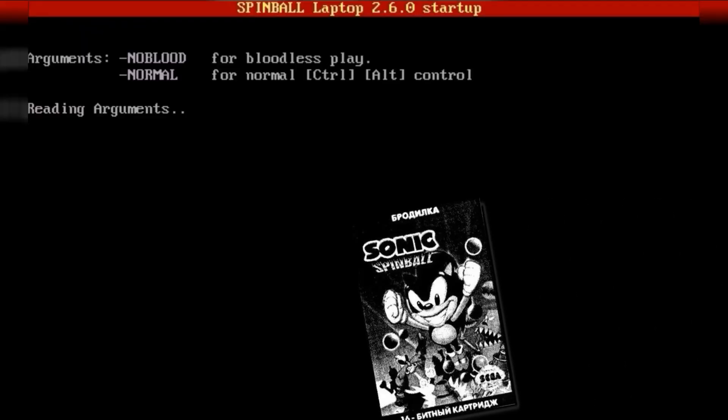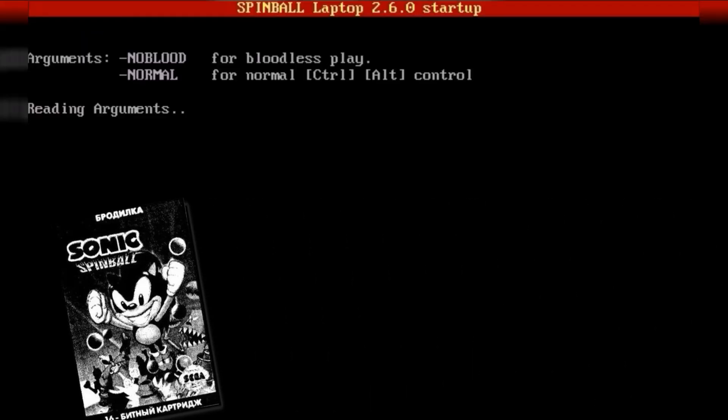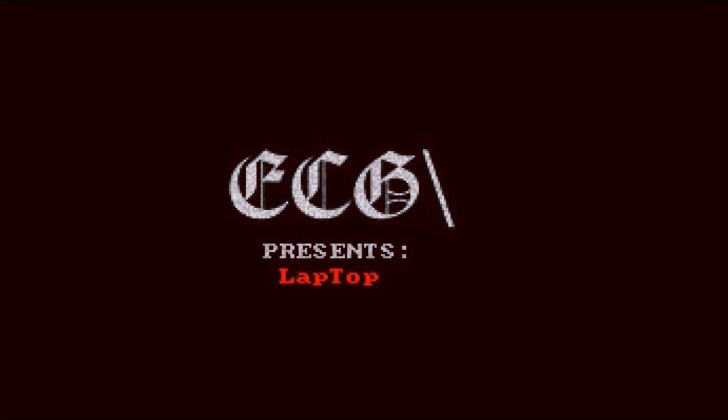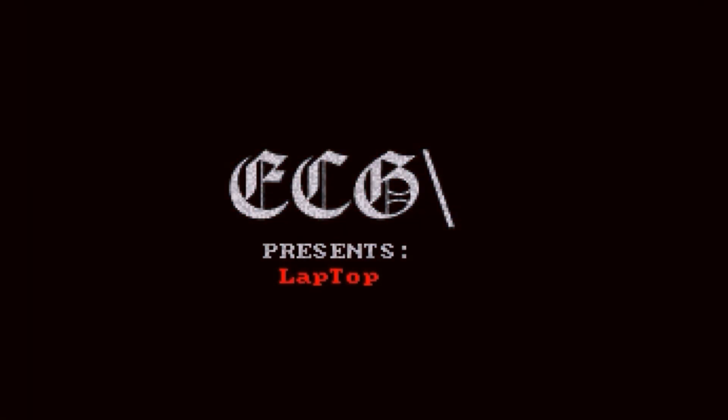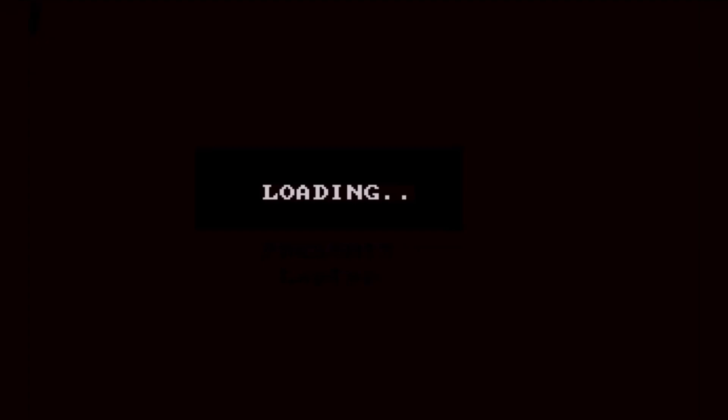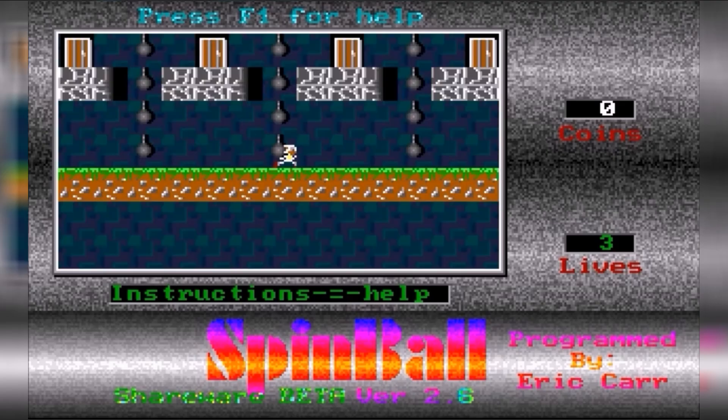Hello everyone! Welcome to Quick Playtime. Today's game is written in QBasic. There's options for no blood, which is intriguing — this game potentially has blood or no blood. This is Sonic the Hedgehog written in QBasic by Eric Carr from 1998.